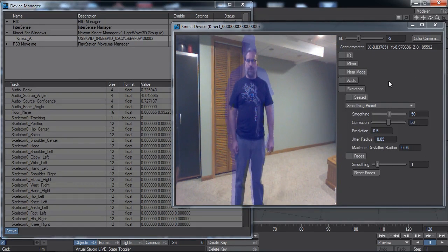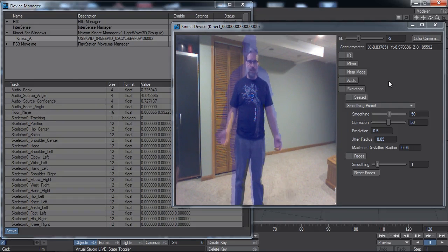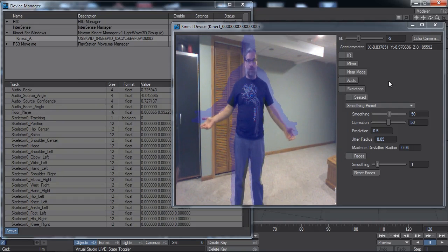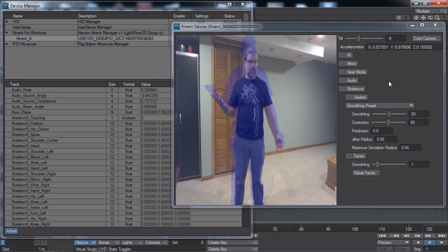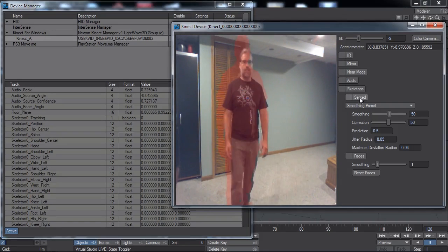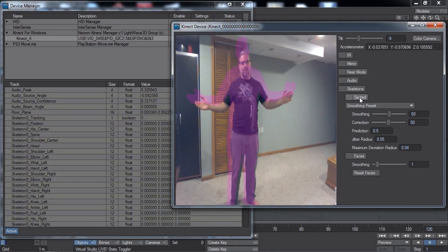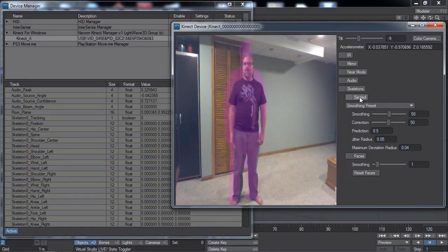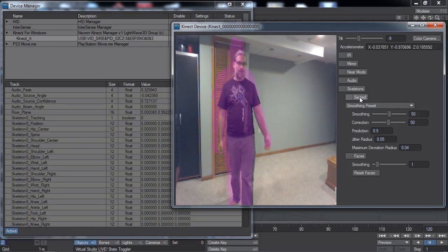The skeletons toggle determines if any body tracking or face tracking is going to be used. Faces can only be tracked if an associated body skeleton is also being tracked. Each person being tracked has a unique tint. Up to six persons can be tracked, but only two of them can have skeletons and faces. Let's enable skeletons.